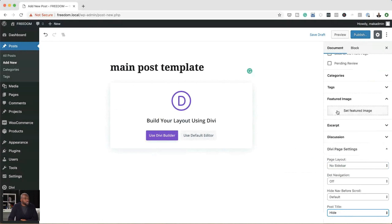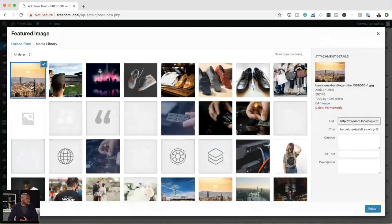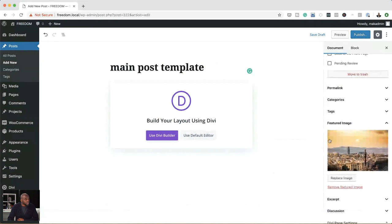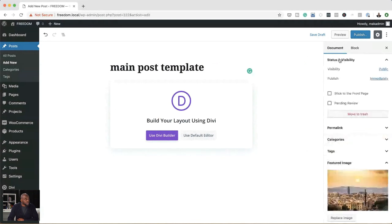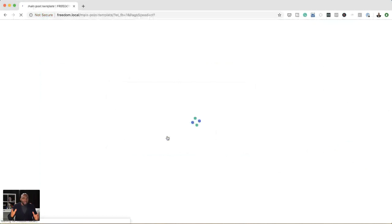Now we've hidden the post title and removed the sidebar. The next thing is to add your featured image. I have images in my media library already, but you can upload images from your computer. I'm going to click on Select. Everything here seems fine, so the next stage is to publish your page — we come over here and hit Publish. Now we can click on 'Use Divi Builder' to go into the builder and start building our post template.